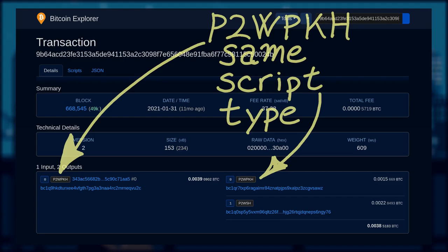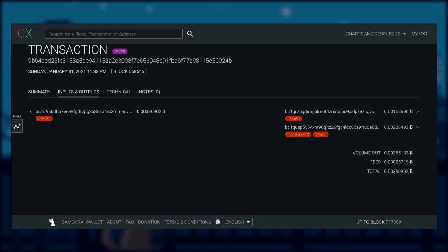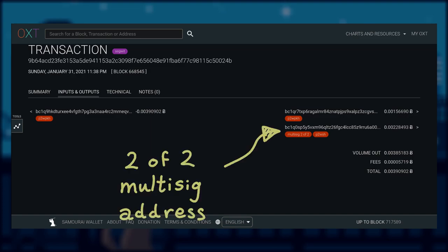Input 0 has pay to witness public key hash, which is the same as output 0. Which according to script type heuristic, output 0 should be this transaction's change output.